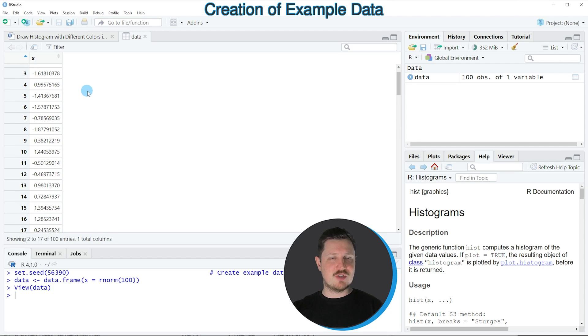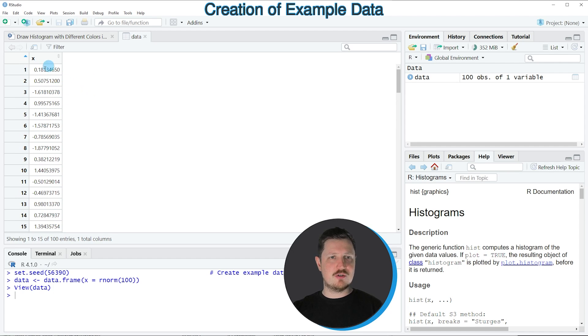As you can see, our data contains only one column, which is called X, and this column contains random numeric values.